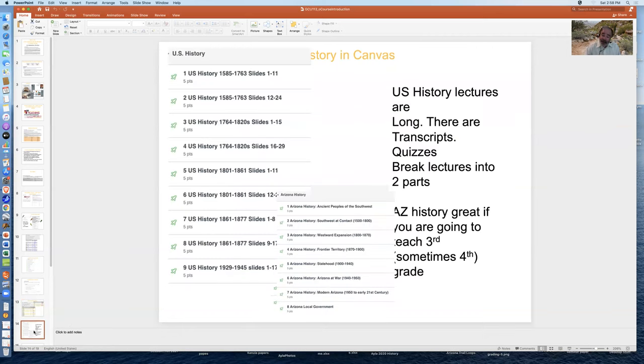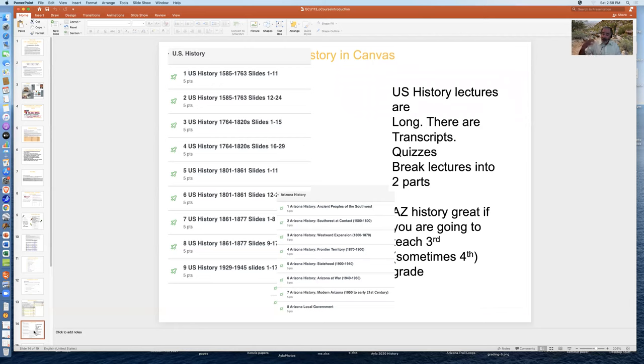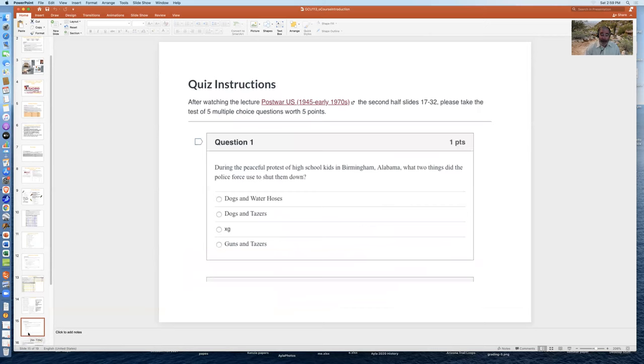This is what it looks like in Canvas. There's a warning here that the U.S. history lectures are very long. Historians like to talk and talk and talk, and professors like to talk and talk and talk in general. So there are transcripts and the quizzes tend to break up the history lectures into a part one and part two. This is what a history question looks like. It's multiple choice.